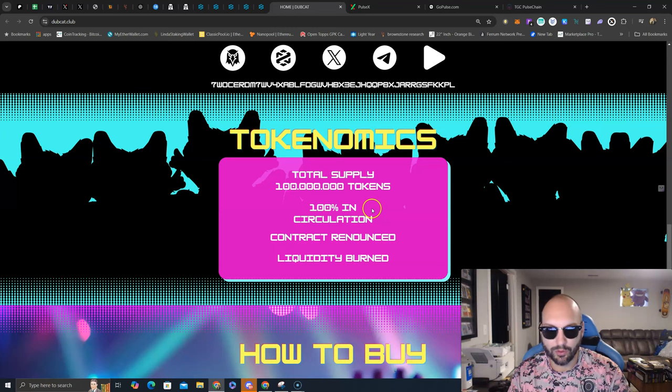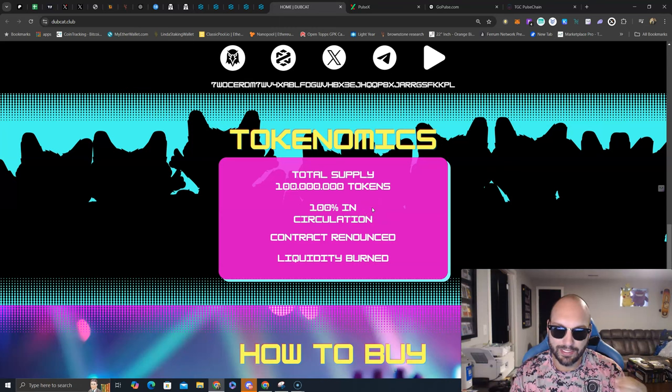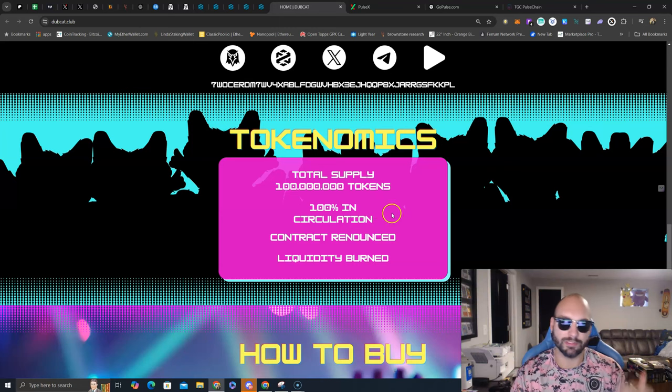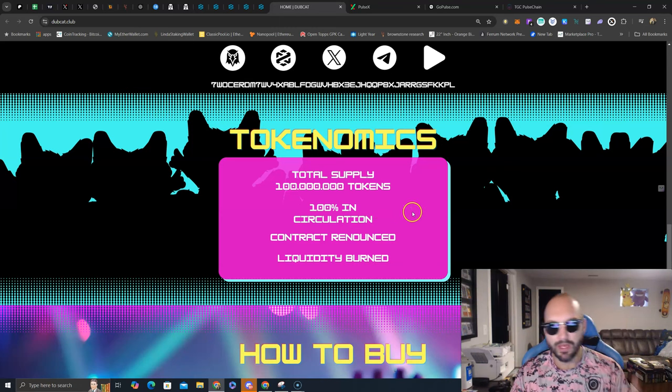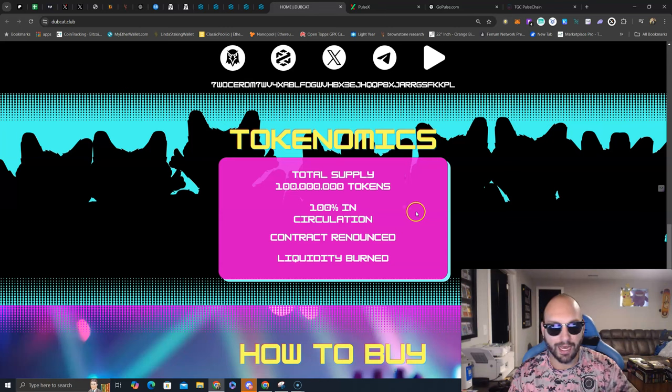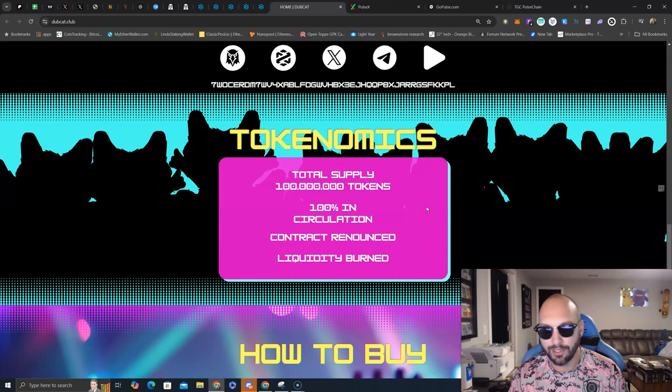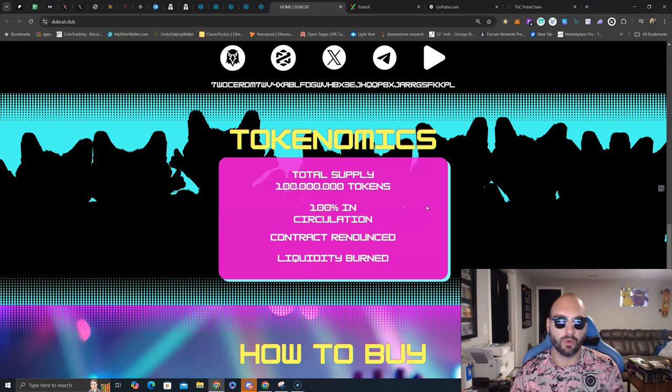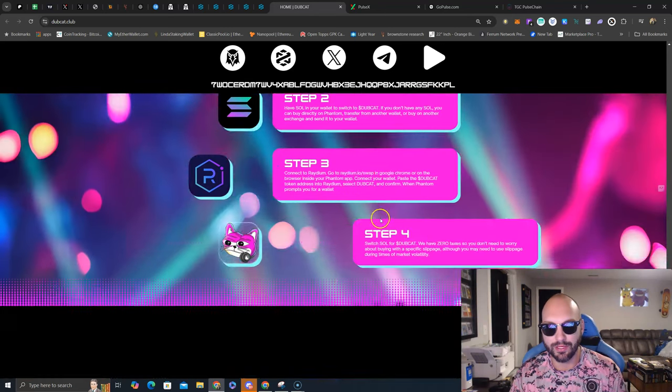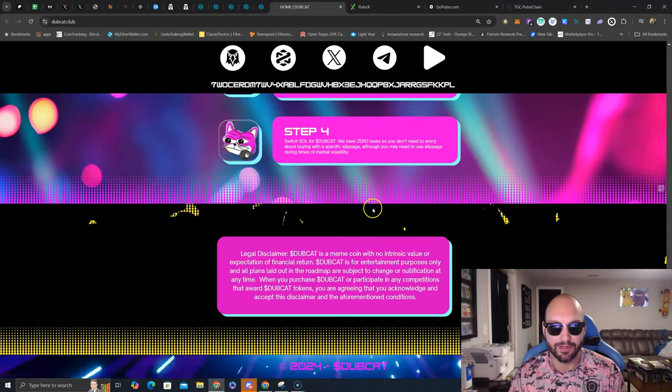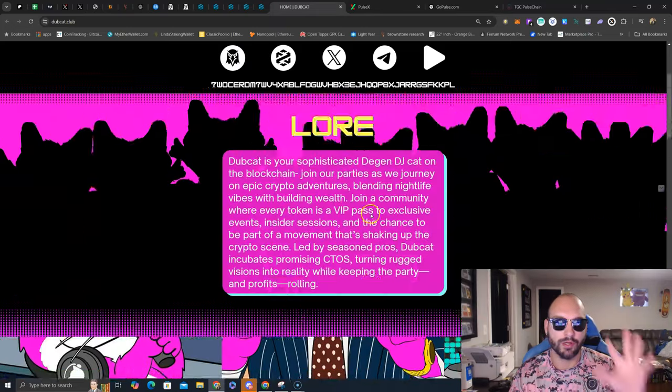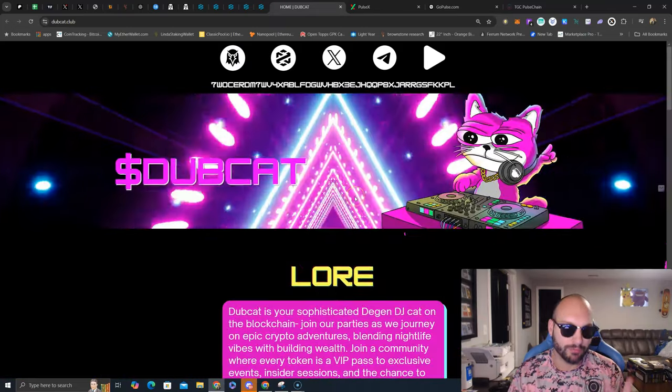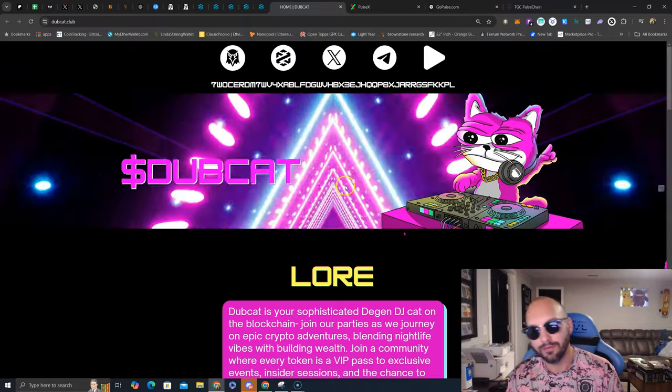And on Solana, it has already survived for the long term here, so it is the top, tippity top 0.1% of meme coins and projects that launch over on Solana. 100% of the circulating supply is out there, there's no more new tokens coming in to the market, the contract is renounced, liquidity is burned, everything you want to see is right here on Dubcat.